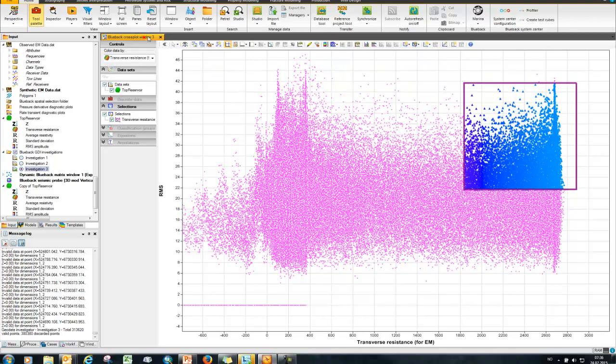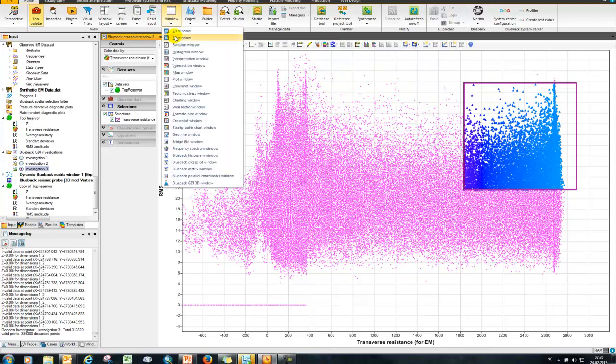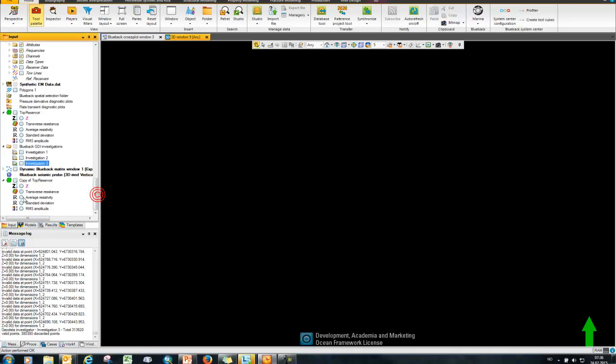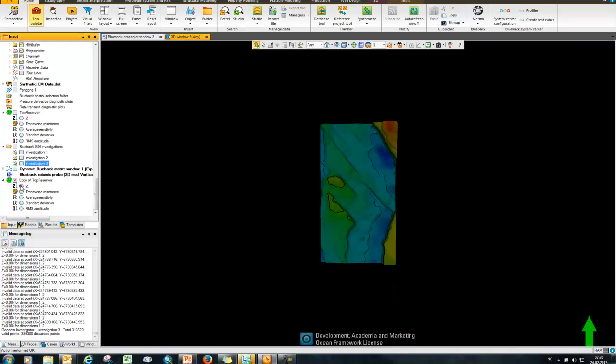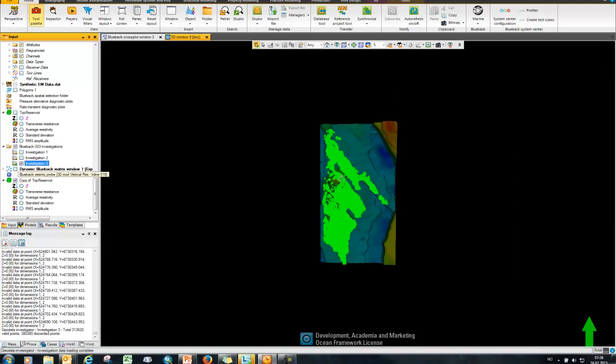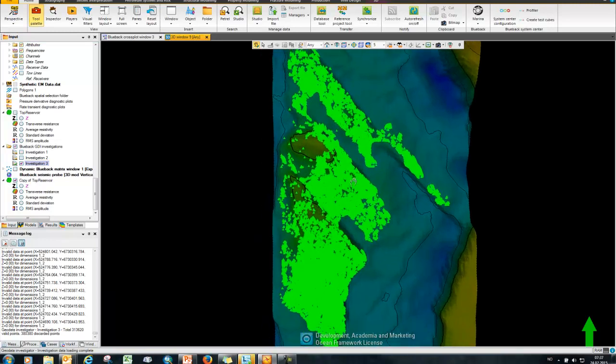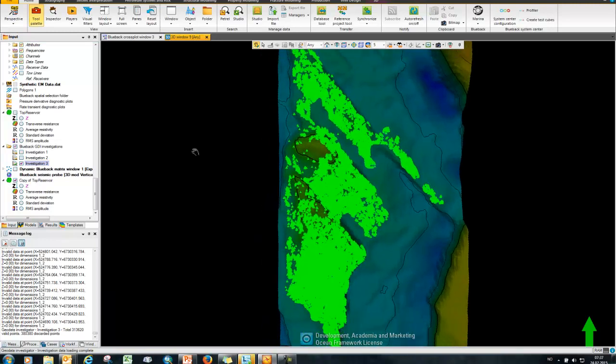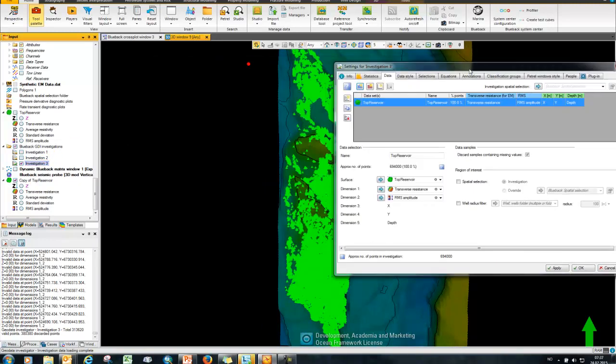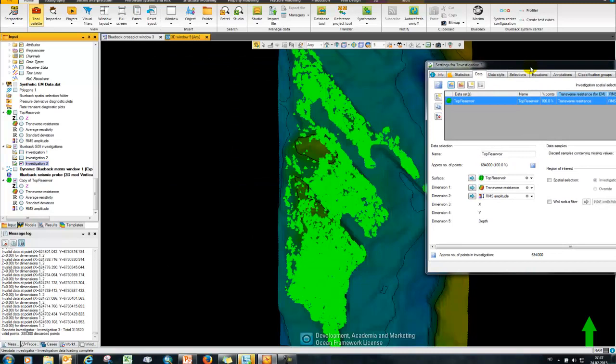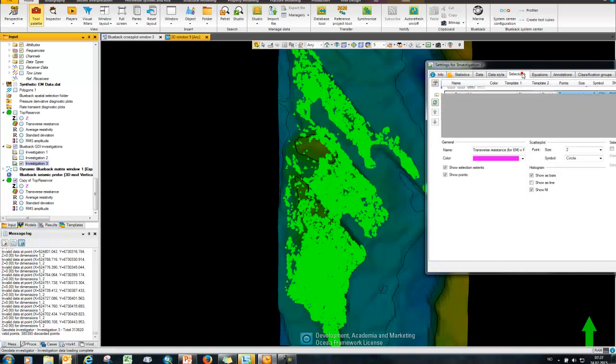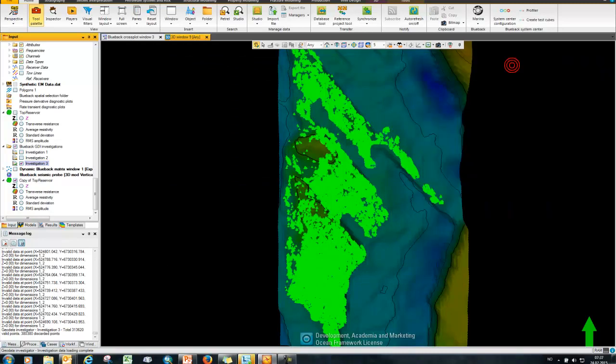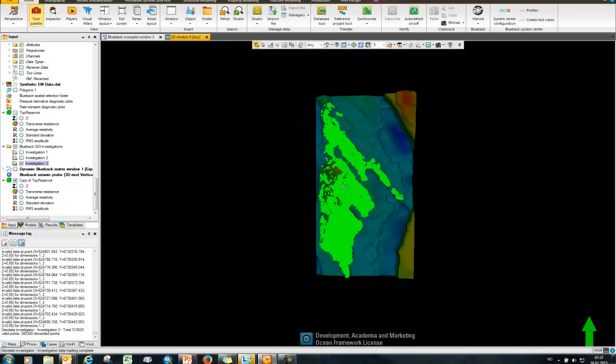And then if I come back to my 3D window in Petrel and toggle on my top reservoir surface like so, I can then toggle on my investigation and what you'll see is it's mapped out those high transverse resistance values together with the high RMS amplitude values.